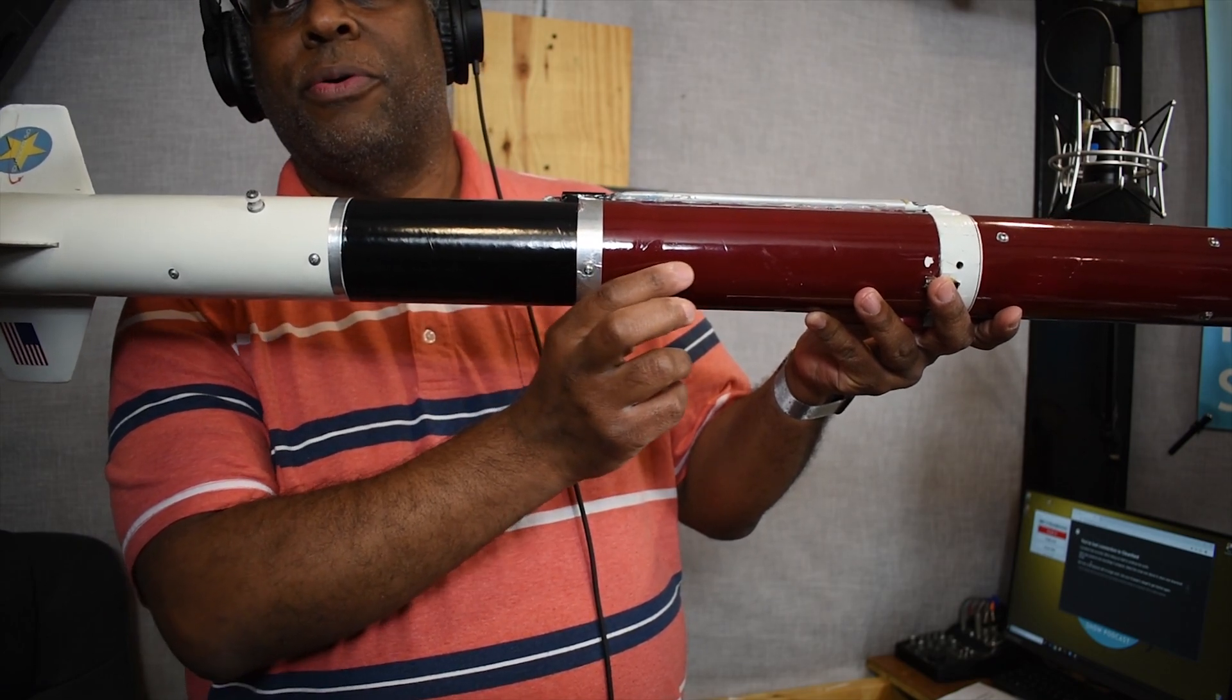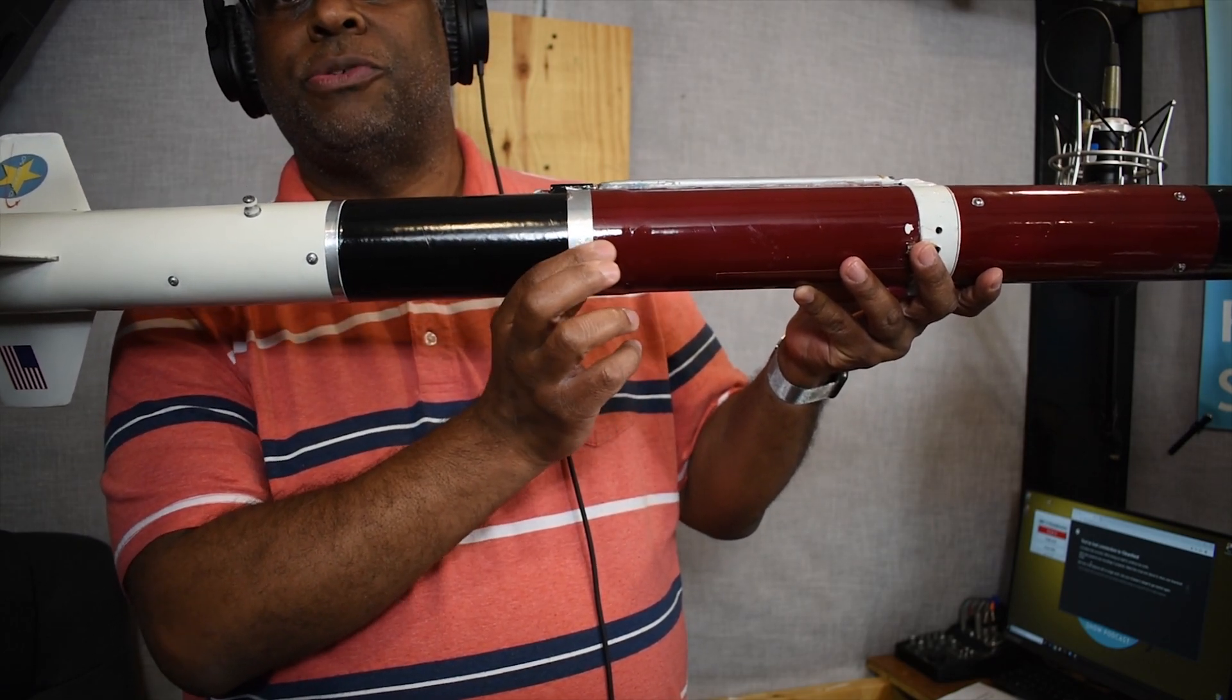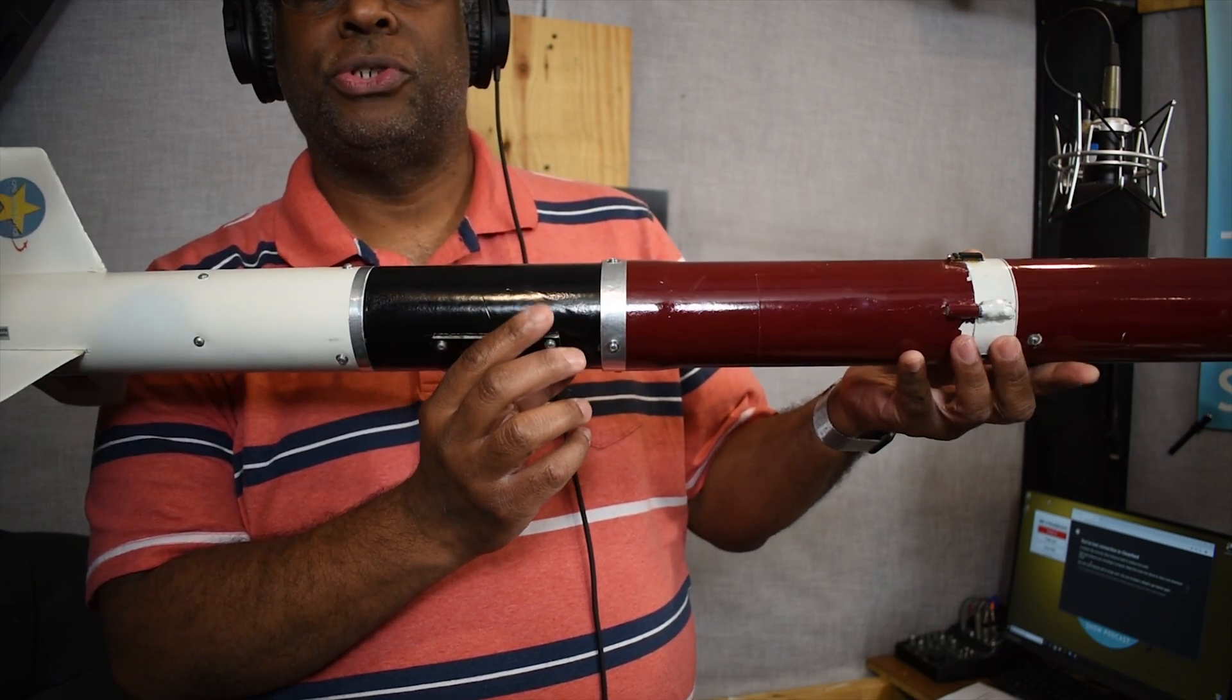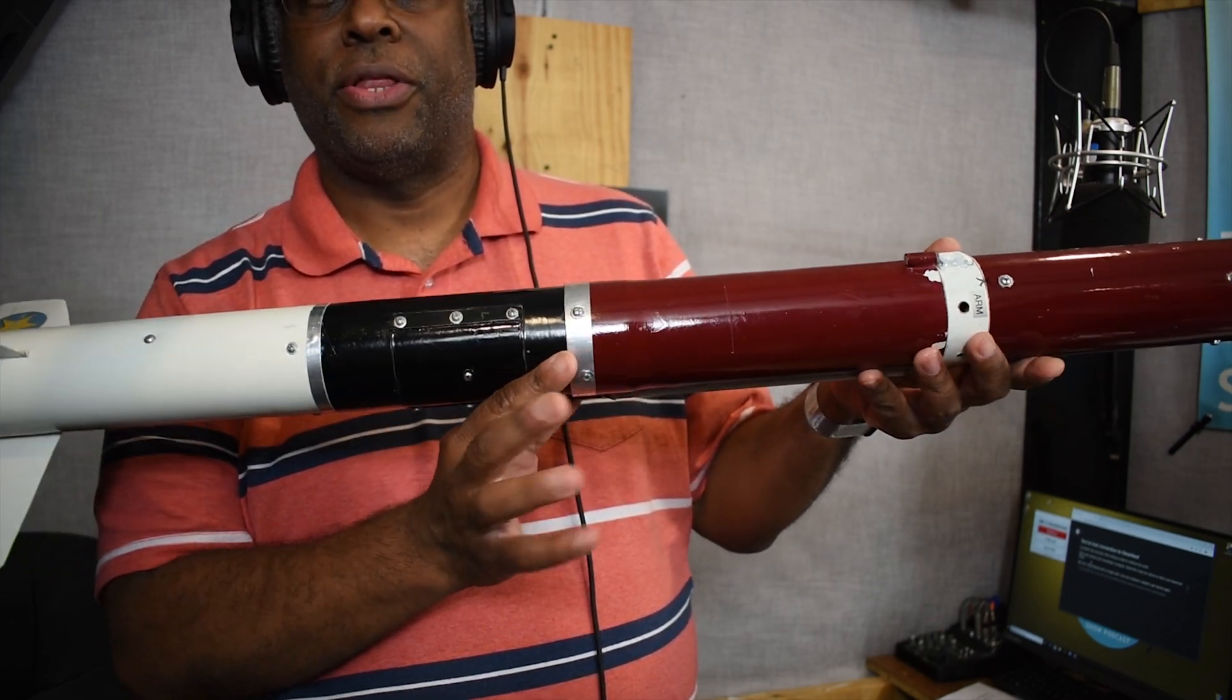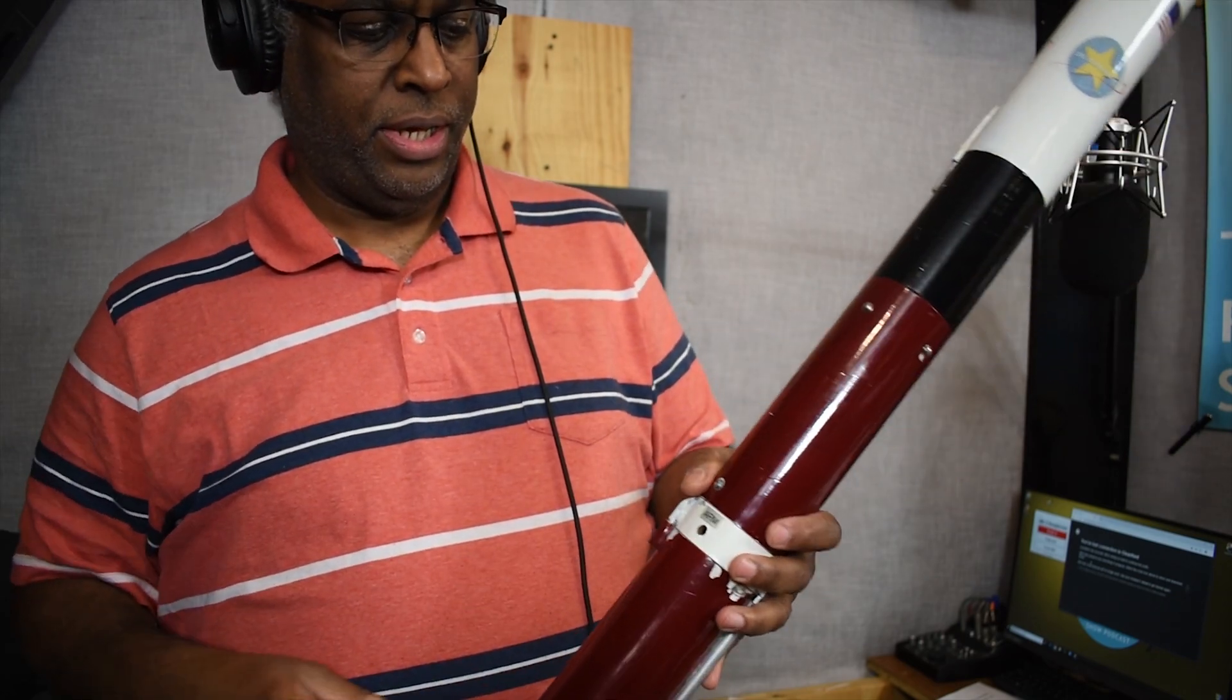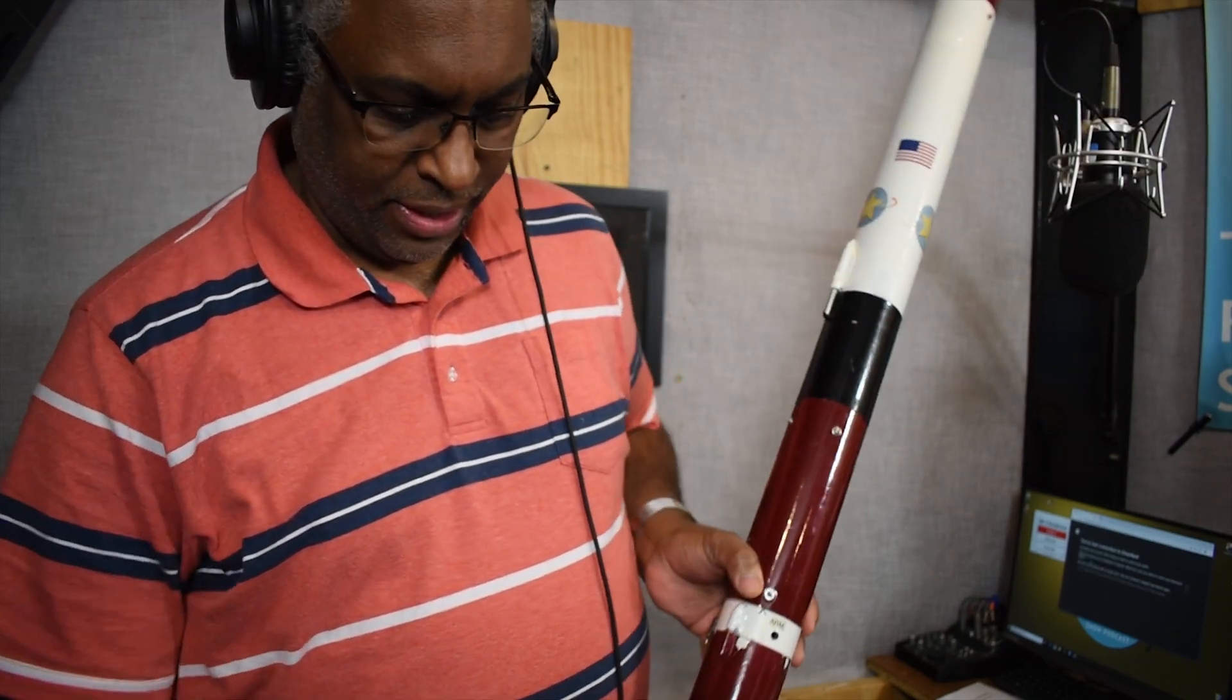It also forms a connection point, a coupling connection point. There are screws in here that hold it all together. I will disassemble this so you can see how it all comes together and takes apart.